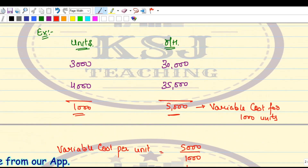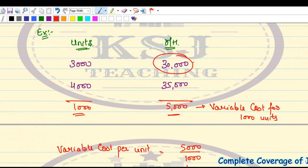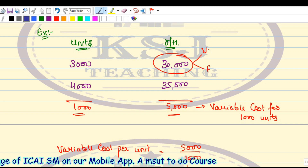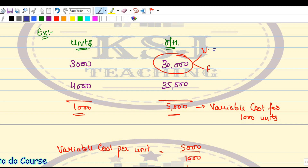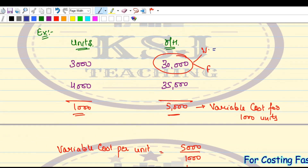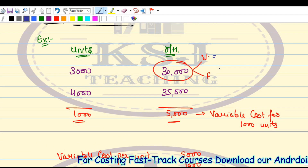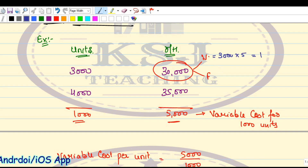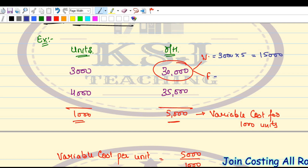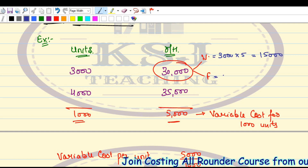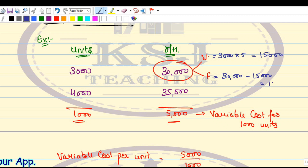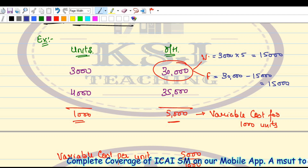Now we need to identify, out of the total 30,000, how much is the variable part and how much is the fixed part. The variable cost per unit is 5 rupees, so the variable cost at 3,000 units is 3,000 multiplied by 5 rupees, which equals 15,000. Out of total 30,000, 15,000 is my variable cost, so the remaining 15,000 is my fixed cost.